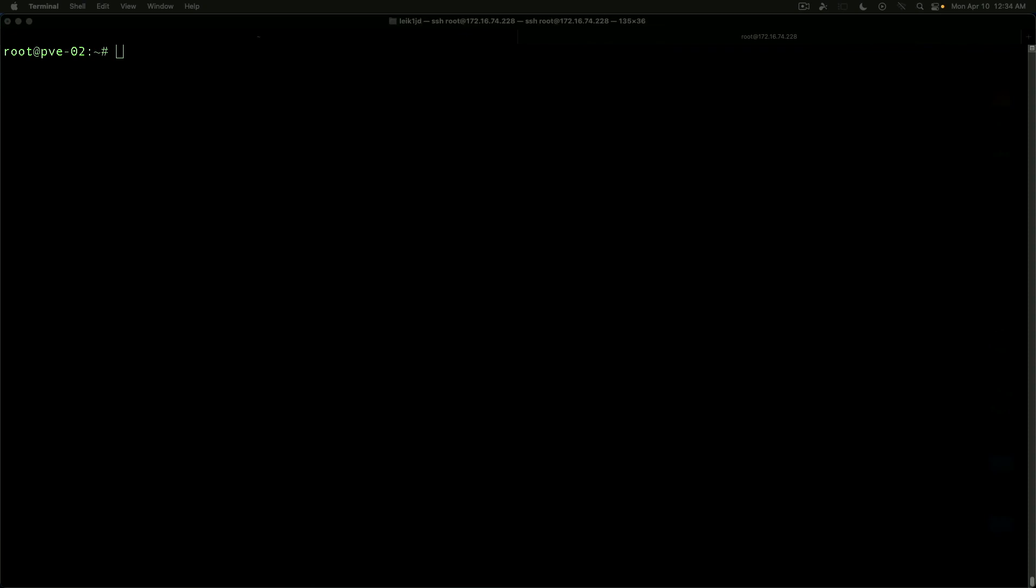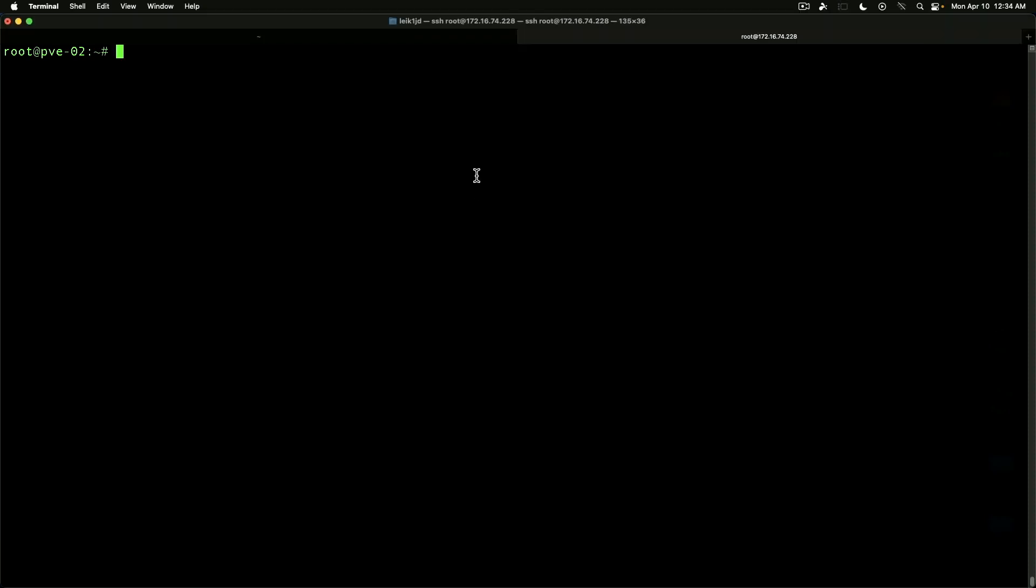Hey everybody. Today we're going to take a look at a utility called IPTRAF-NG. This is a Linux only utility, command line based. Let's jump into it.